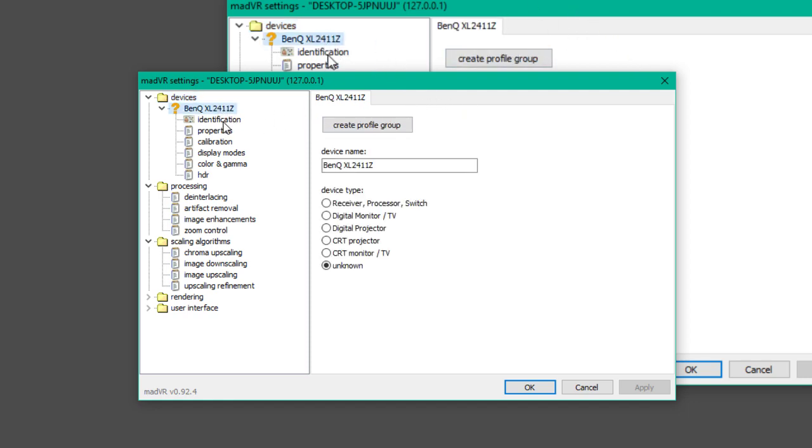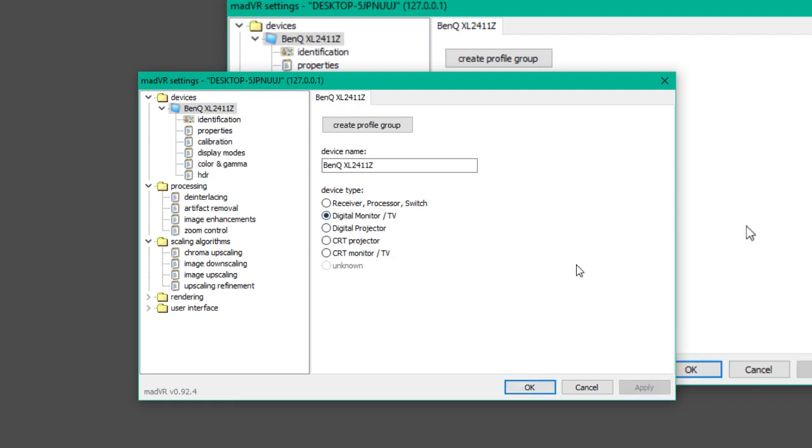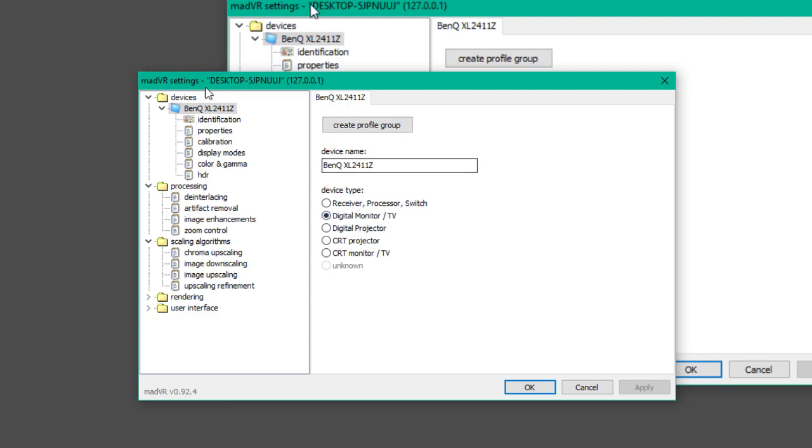First off, you want to make sure that you have the right display. So what I am using right here, this is a monitor, it's not a CRT, it is a digital monitor. That's useful. If you are using a TV, you are probably using a digital TV.